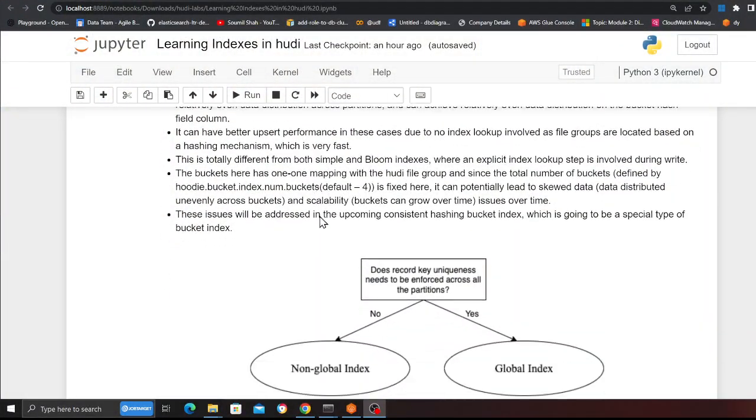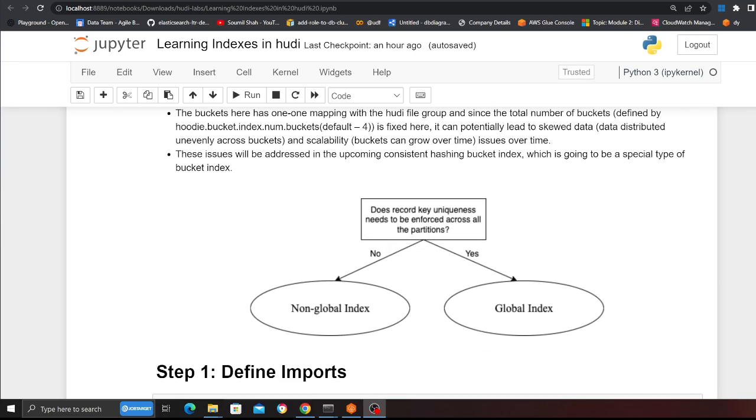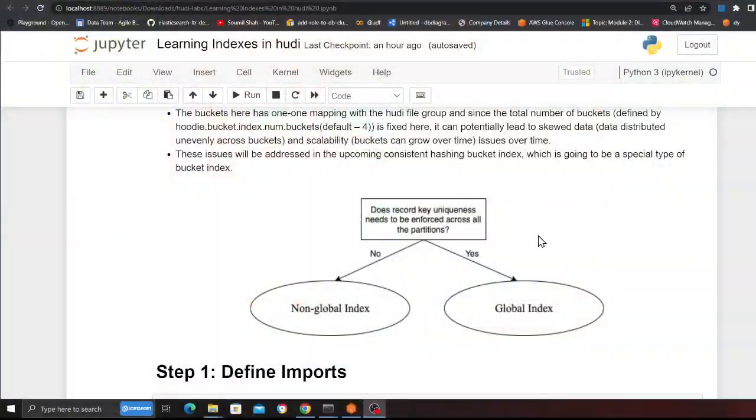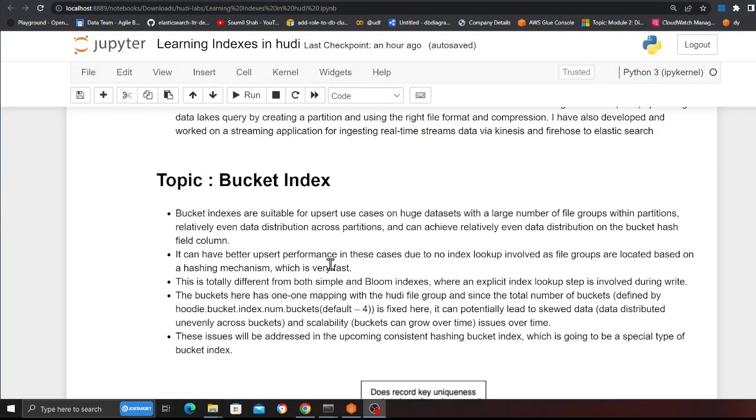Good evening everybody and welcome to the video. In these videos we are going to learn about index options in Apache Hudi in a fun, nice way. We are going to start off with the bucket index. Apache Hudi has two index options: global and non-global index. Global index can be used when you require uniqueness across all partitions; non-global index can be used when uniqueness is not required across all partitions.